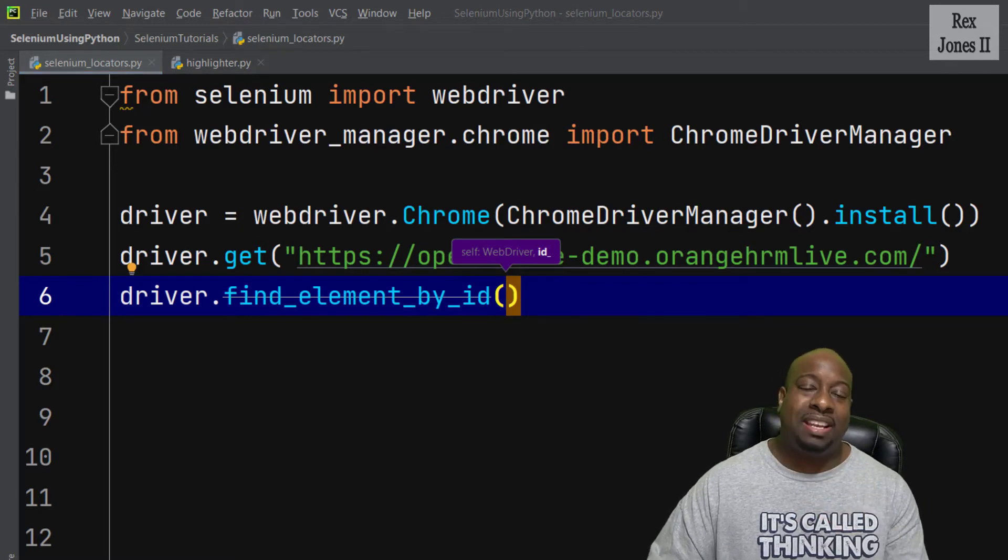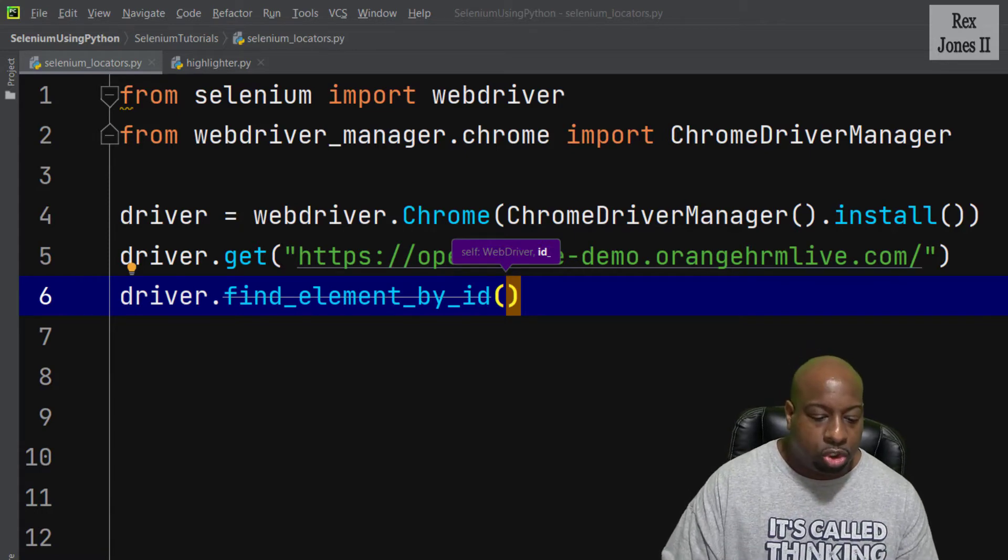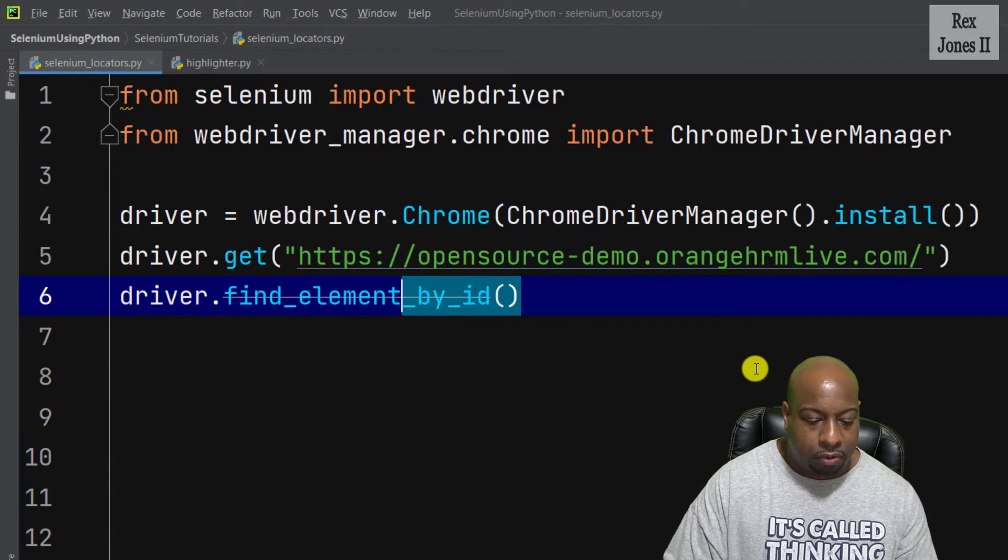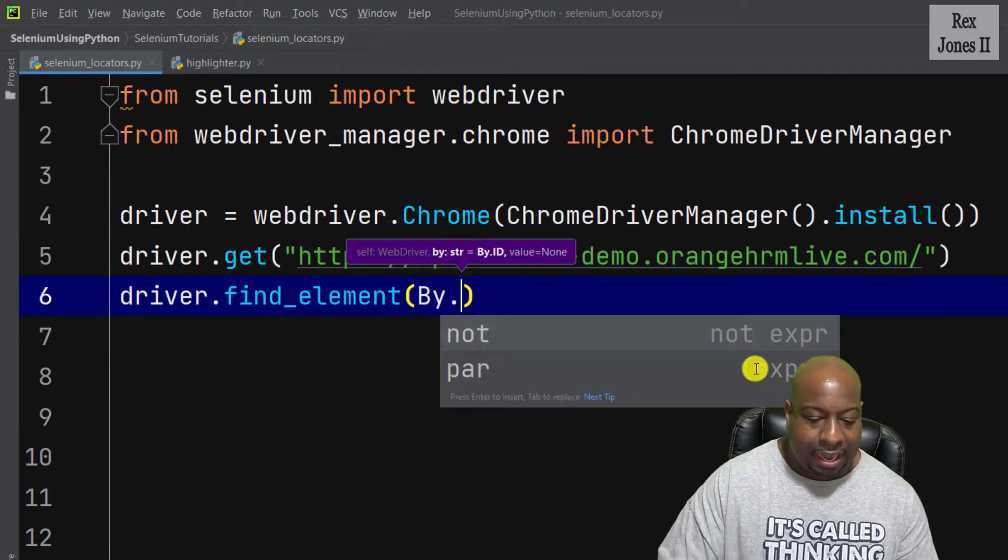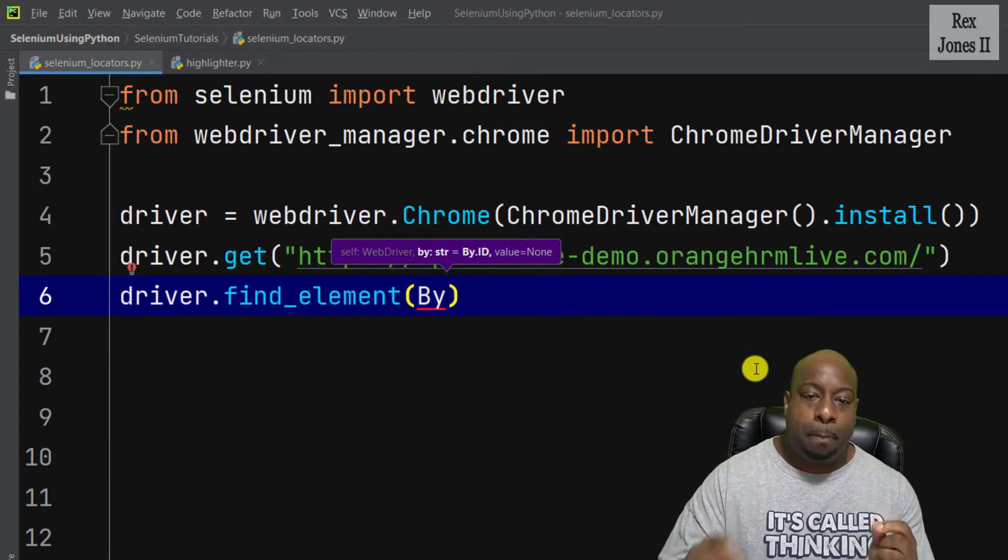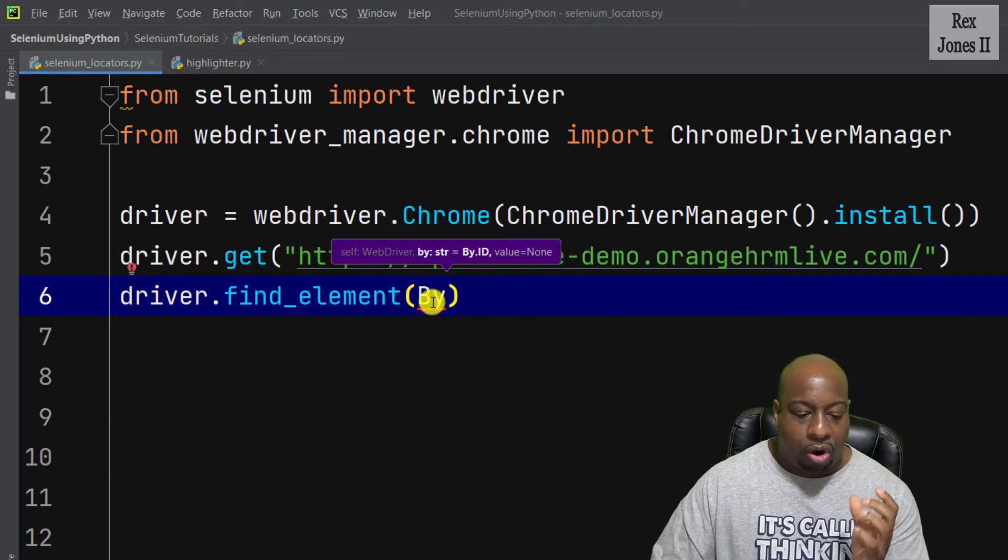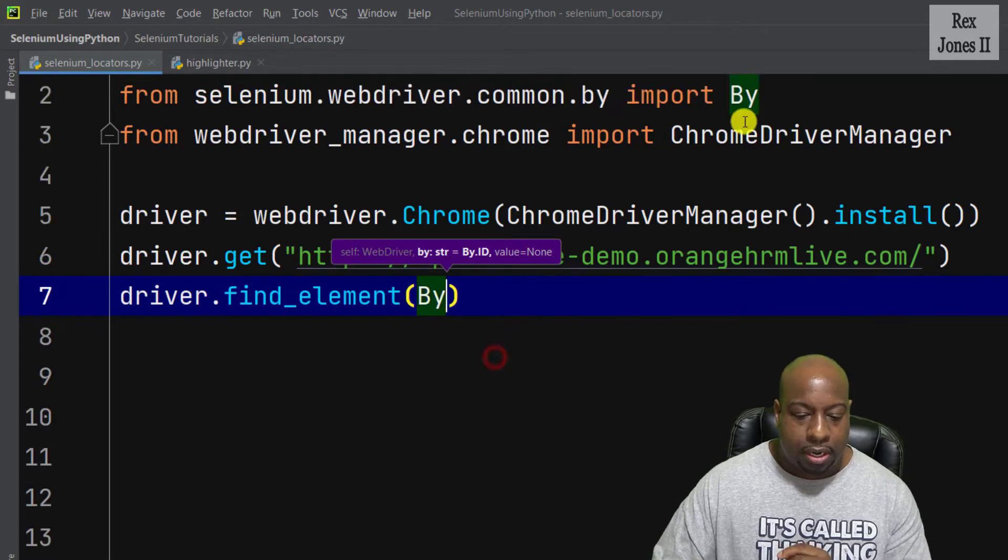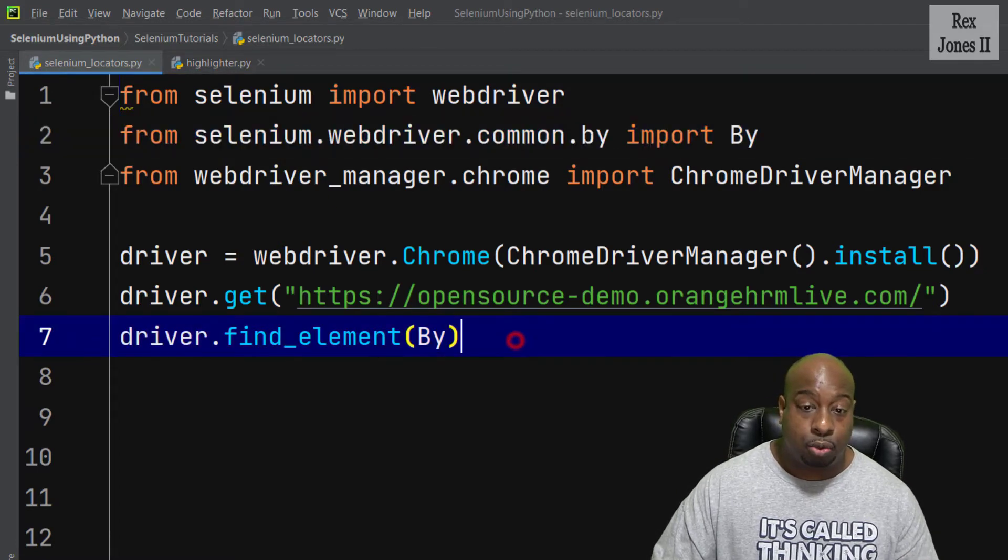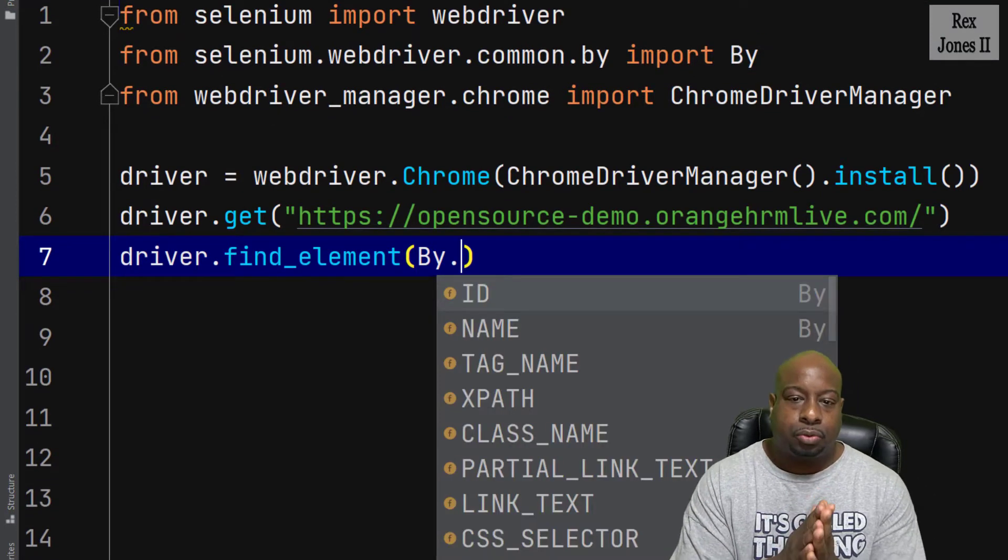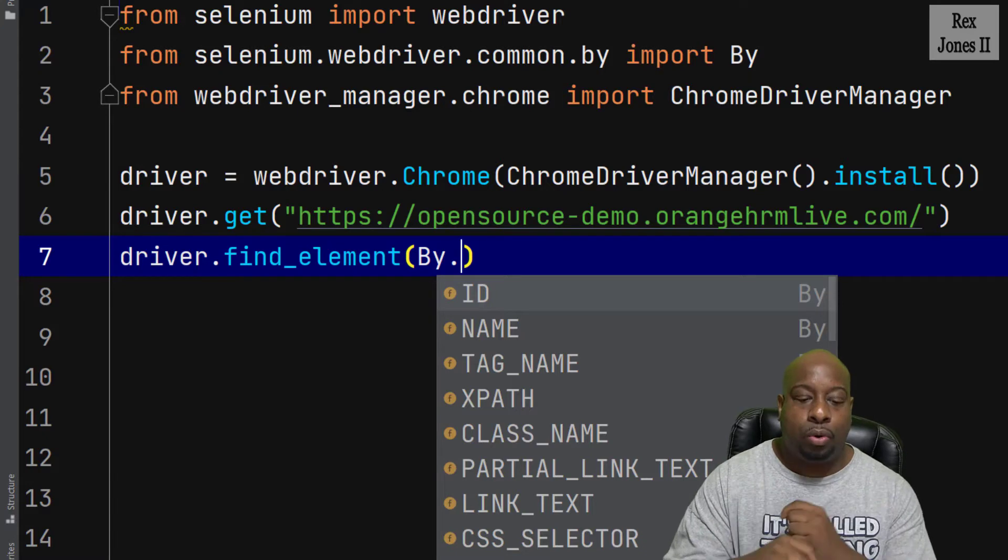That's because the method is deprecated. The recommended approach is to use driver.findElement, then pass in the by class. Now, by has a red line because we must import the class. We can import by writing manually or hover the name by and select import. The import statement for by has been entered on row or line 2. Now we are going to write by dot.